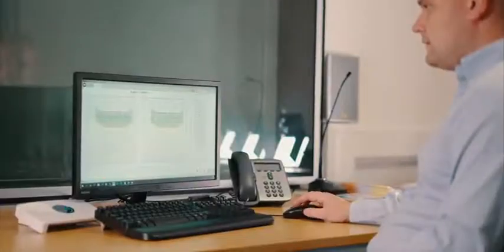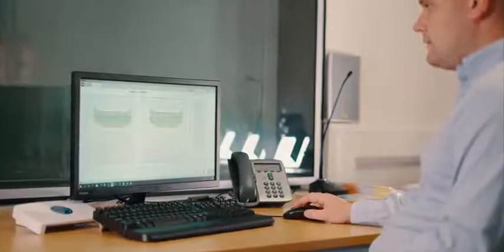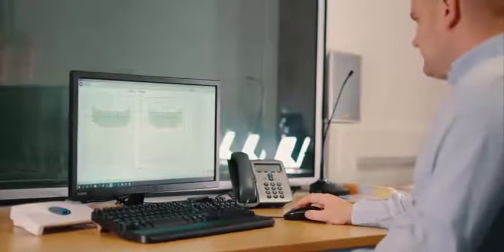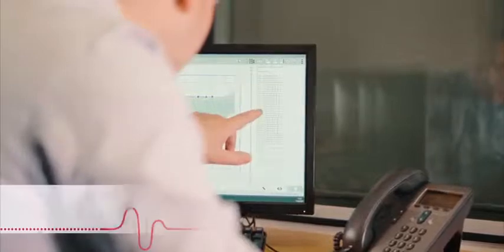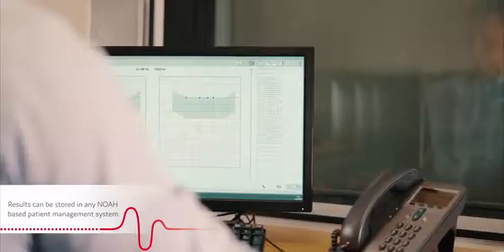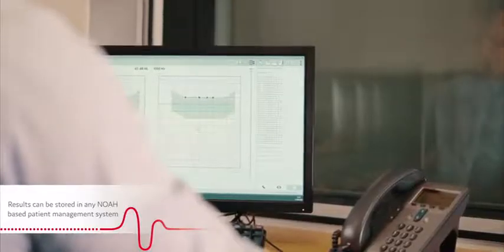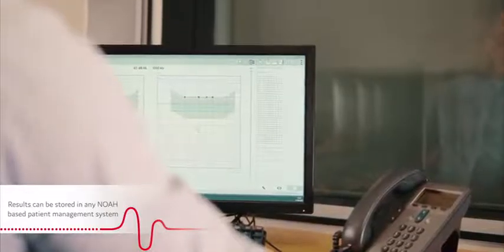When testing is complete, the results automatically transfer over to our studio software for review. They can be stored in any NOAA based patient management system.